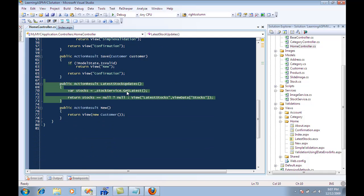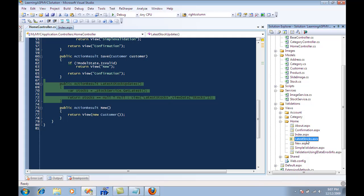What it's doing is saying stock service, get me the latest stocks, and then send the latest stocks to the latest stocks control, which is basically a partial control or a user control.